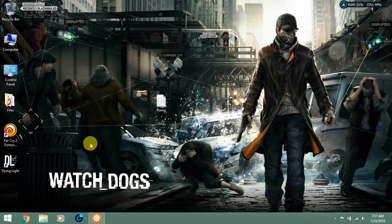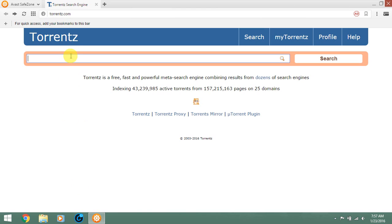All you guys have to do is go to your browser and type dying light. Click and enter.